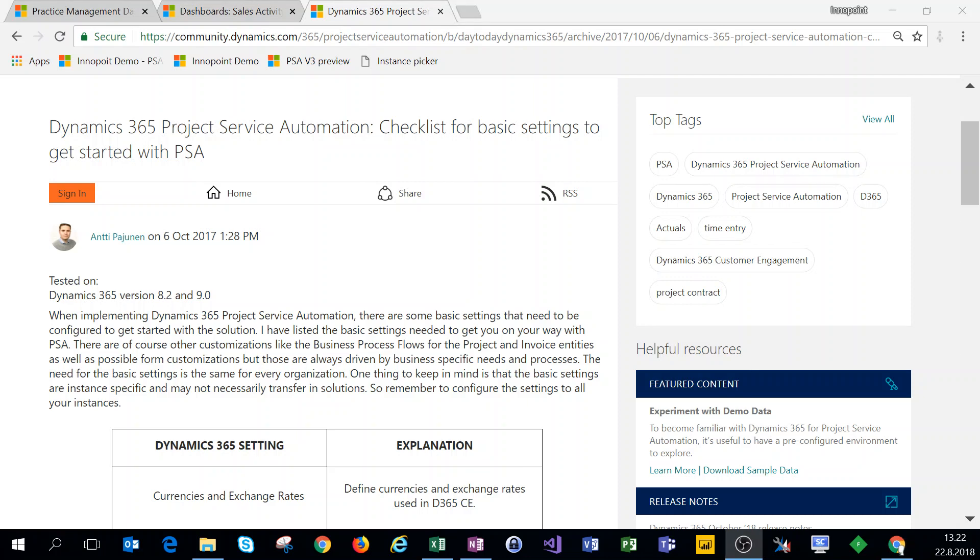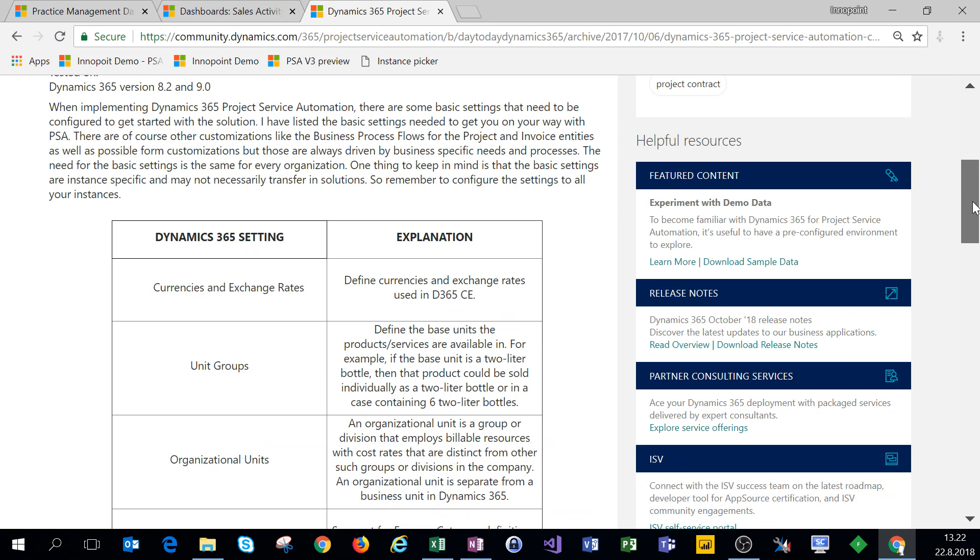Hi everyone and welcome to this video. In this video we'll cover the basic settings to get started with PSA version 3 on the unified interface. As a reference, I'm using my old blog post checklist for basic settings to get started with PSA. Some of the configurations and settings have to be done both on the classic web client as well as on the unified interface.